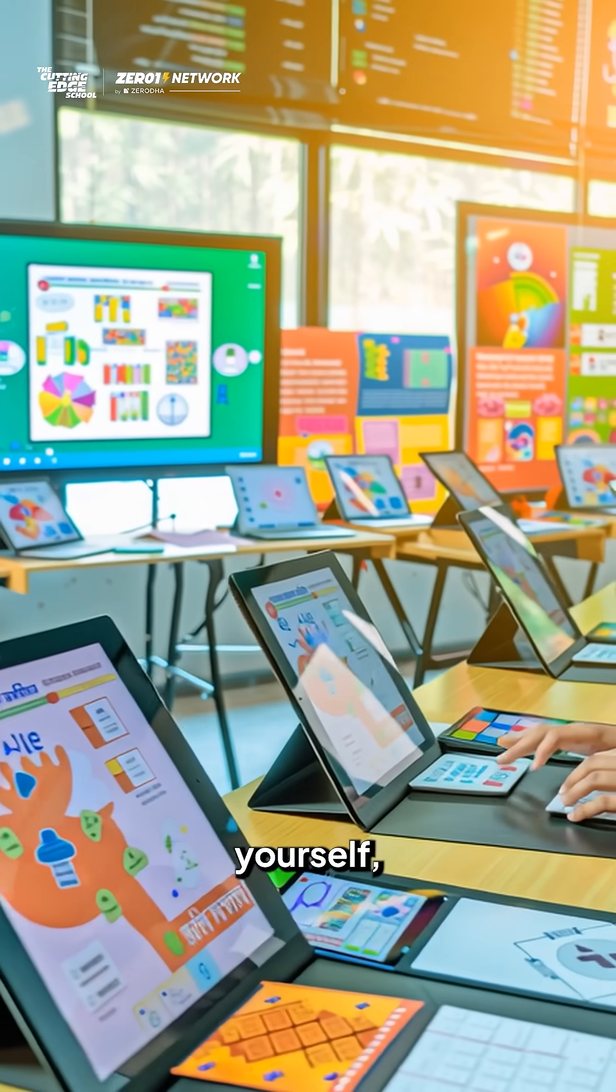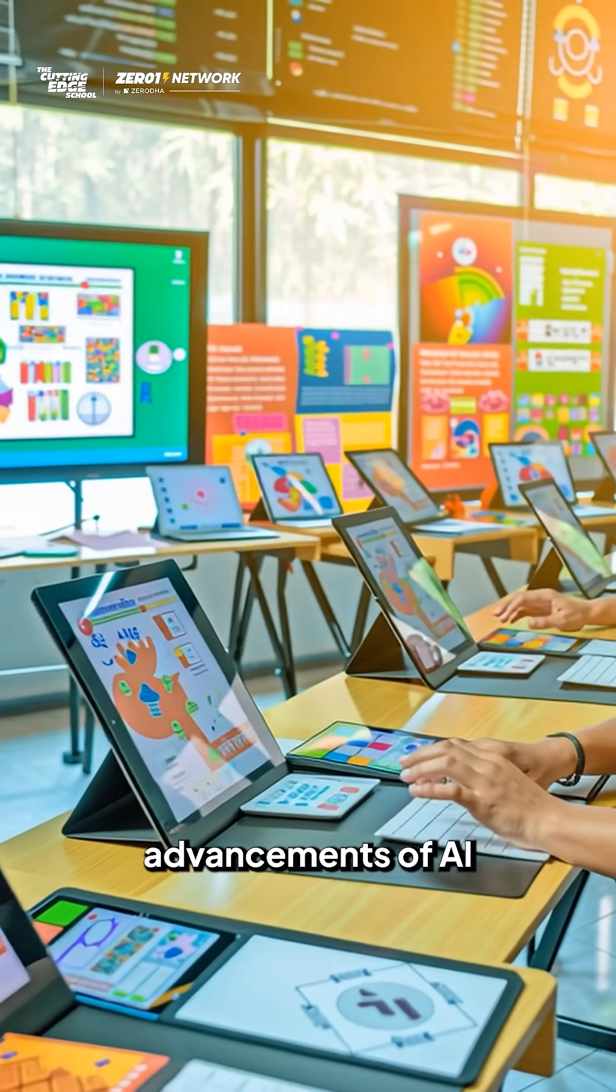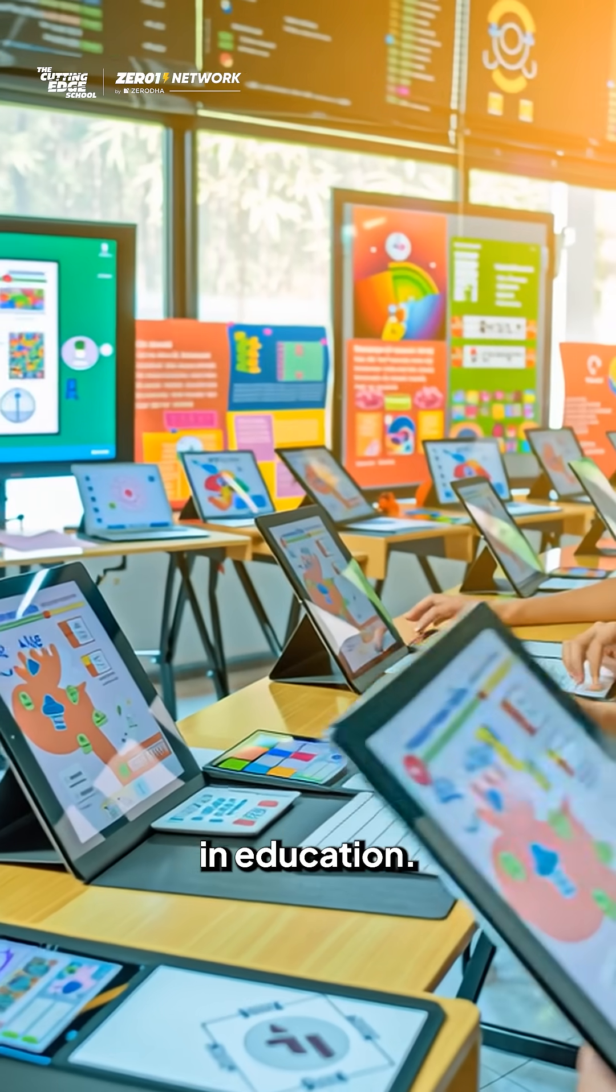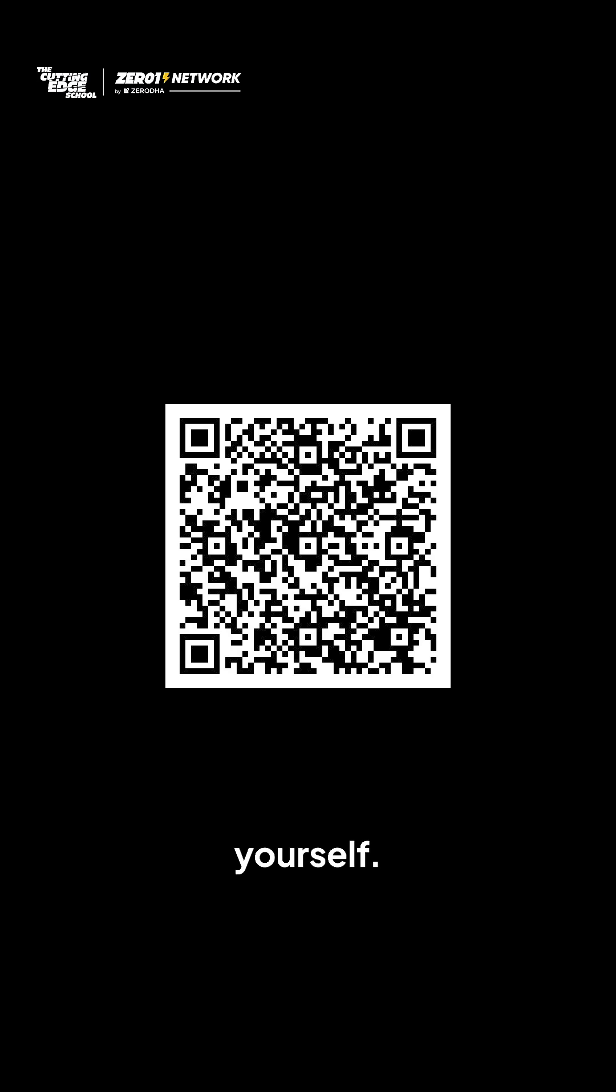And if you are a teacher yourself, tell us what you think of these advancements of AI in education. Comment the word classroom or scan the QR code to try the new AI-powered Google Classroom yourself.